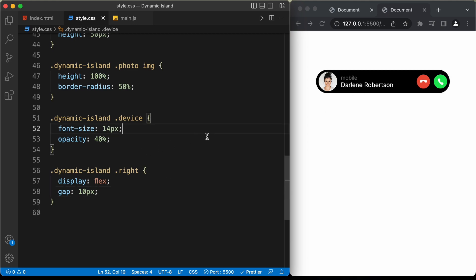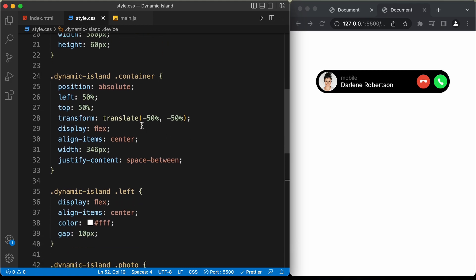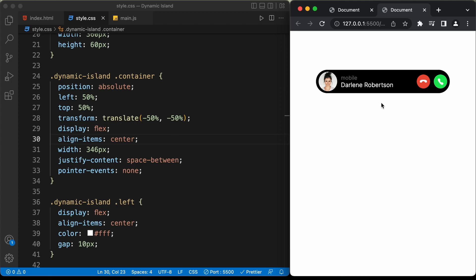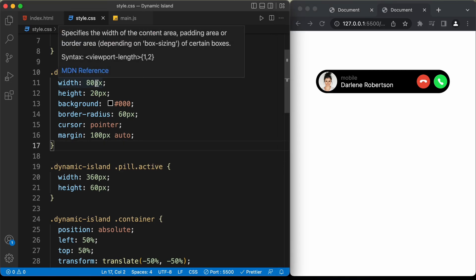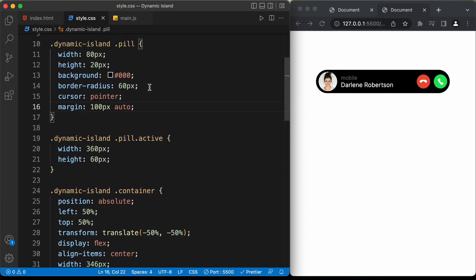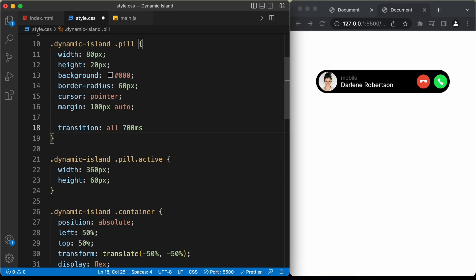That's it with the design. Now let's start with the animation. First, I'll set pointer-events to none for the container division so we can't select the text. For the pill, we'll add a smooth transition — set transition to all 700 milliseconds with a cubic-bezier easing of 0.32, 0.7, 0.22, 1.2. You can experiment with different cubic beziers — in the browser's inspect panel you can select the cubic bezier and change the curve.